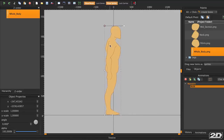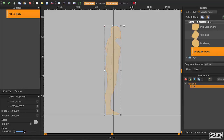To make a body piece semi-transparent to make sure that it aligns with your template figure, when you select the body part, there is an Object Properties panel on the bottom left and an alpha slider. Just slide this down and you'll see that the body section becomes less visible. When you want it back to normal, you can just put the slider back to 100%.